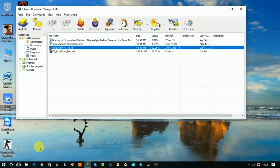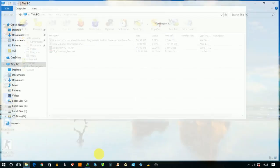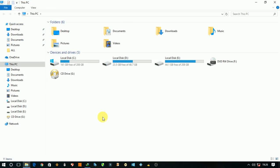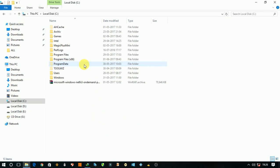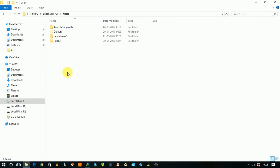First, go to My Computer or This PC, then go to C drive and then open Users, and then go to your user folder.